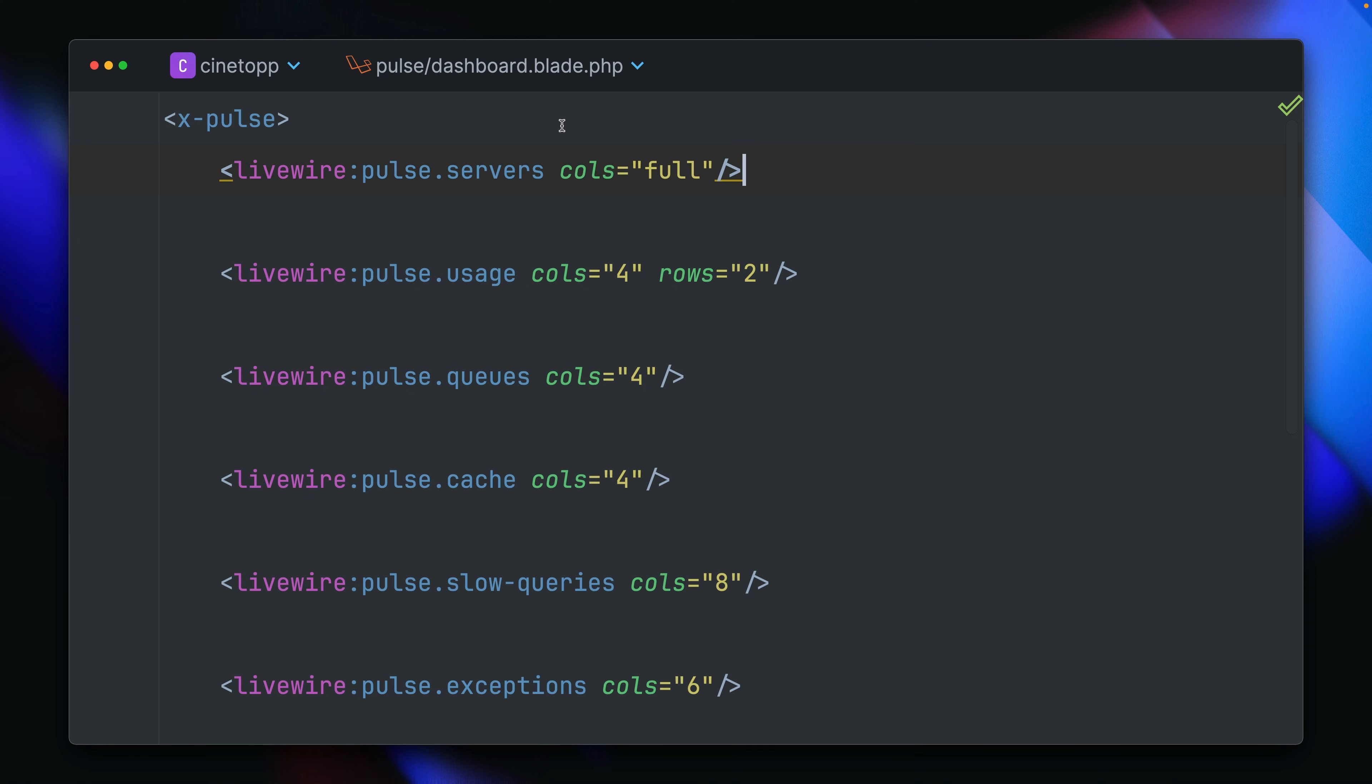And the way this works, if we go to the Pulse dashboard, which you can see here, here we can see all the Livewire components that Pulse already comes with. Once for the servers, usage, queues, cache, slow queries, and so on. And you can just get rid of them, you can change how big they are shown,